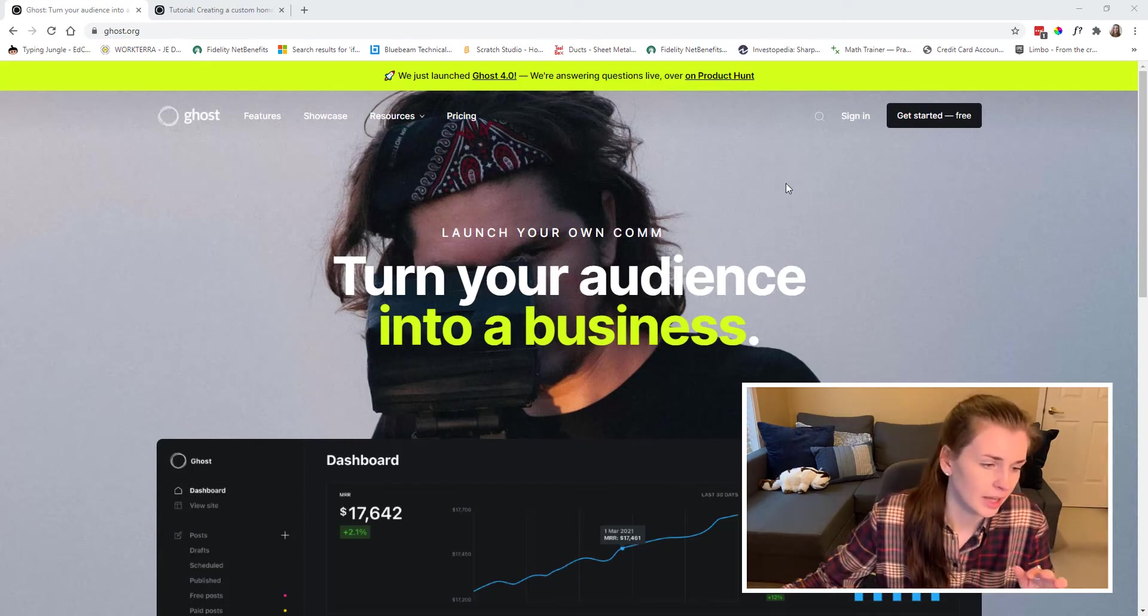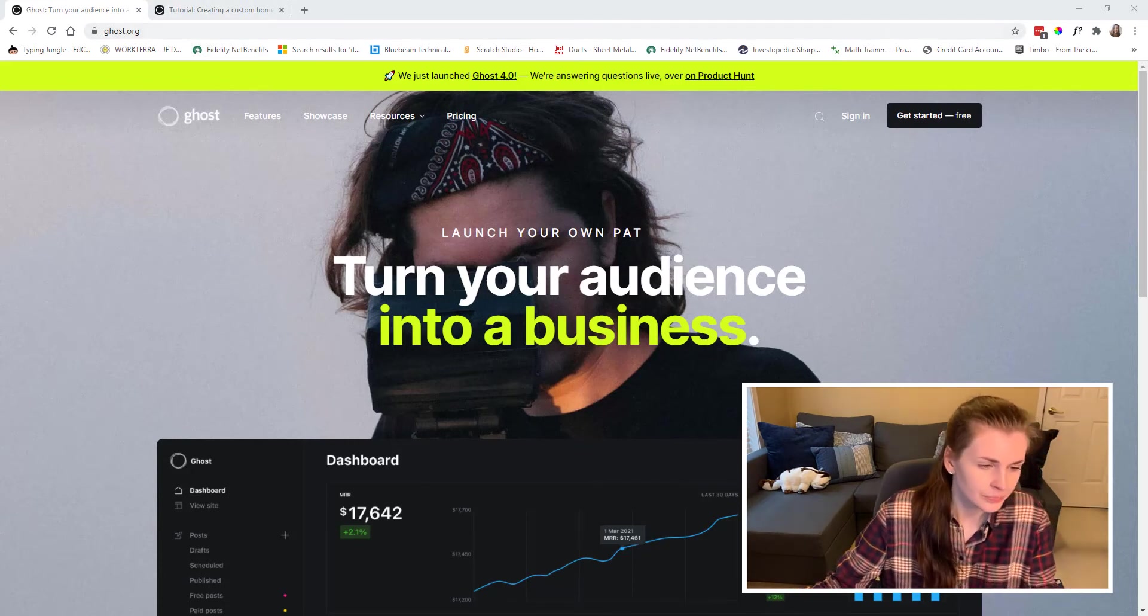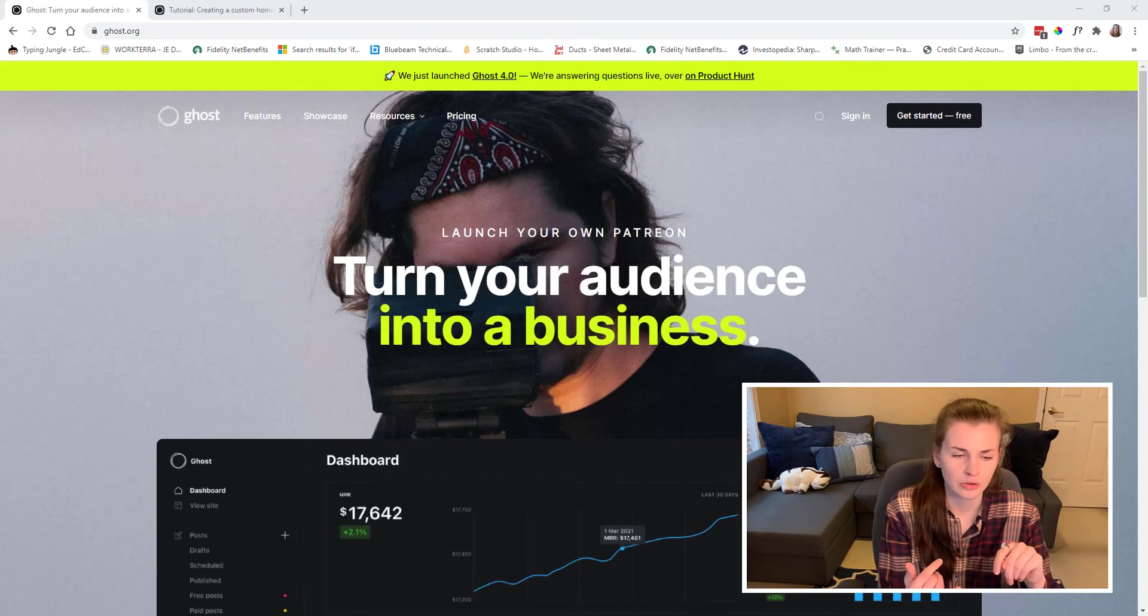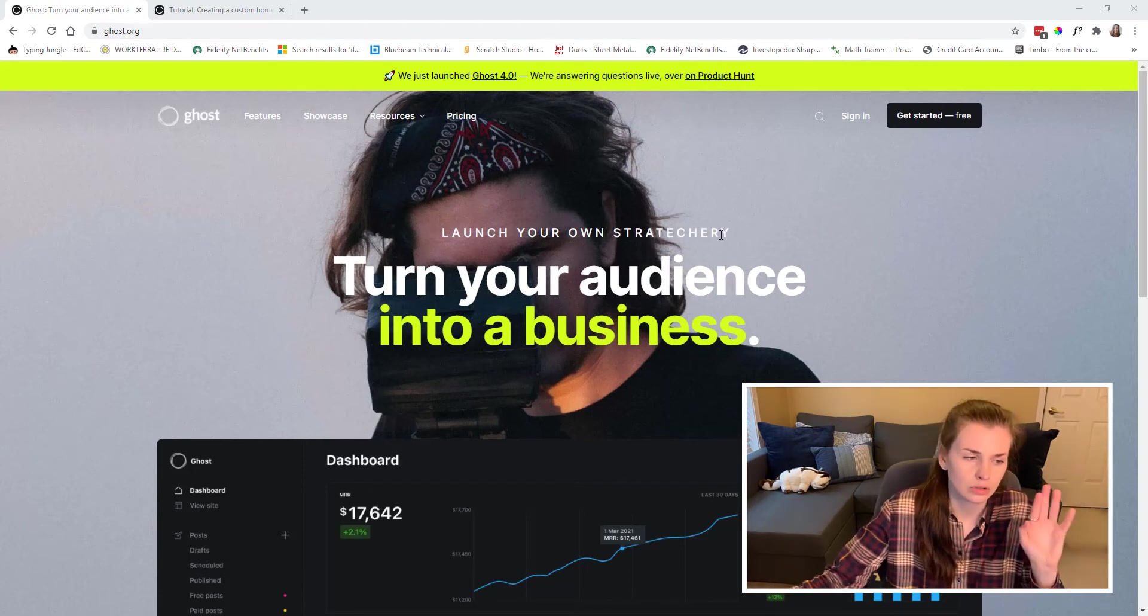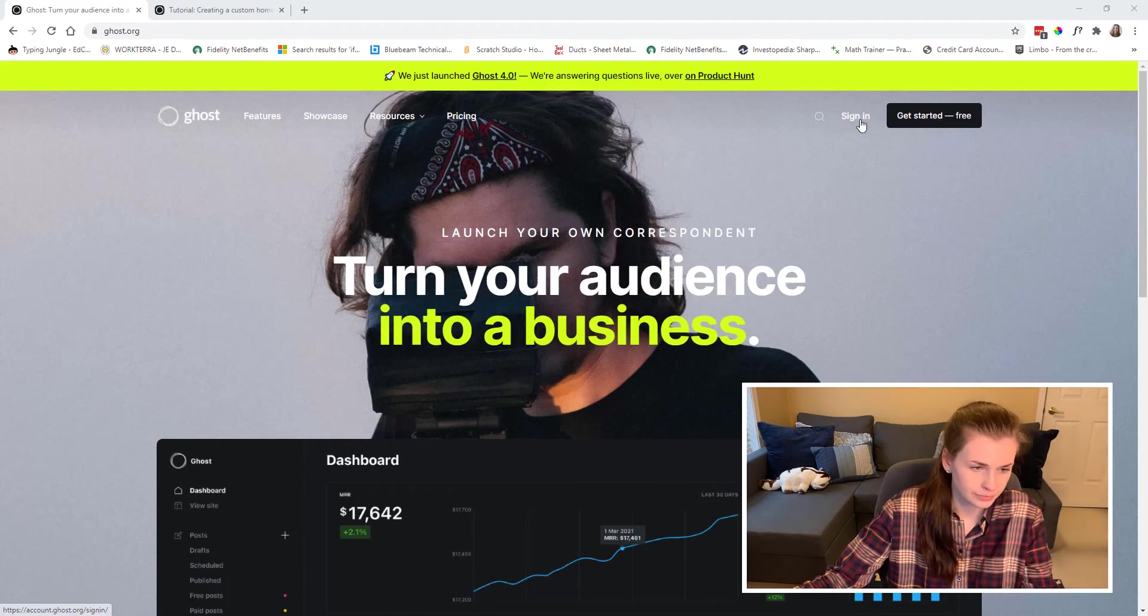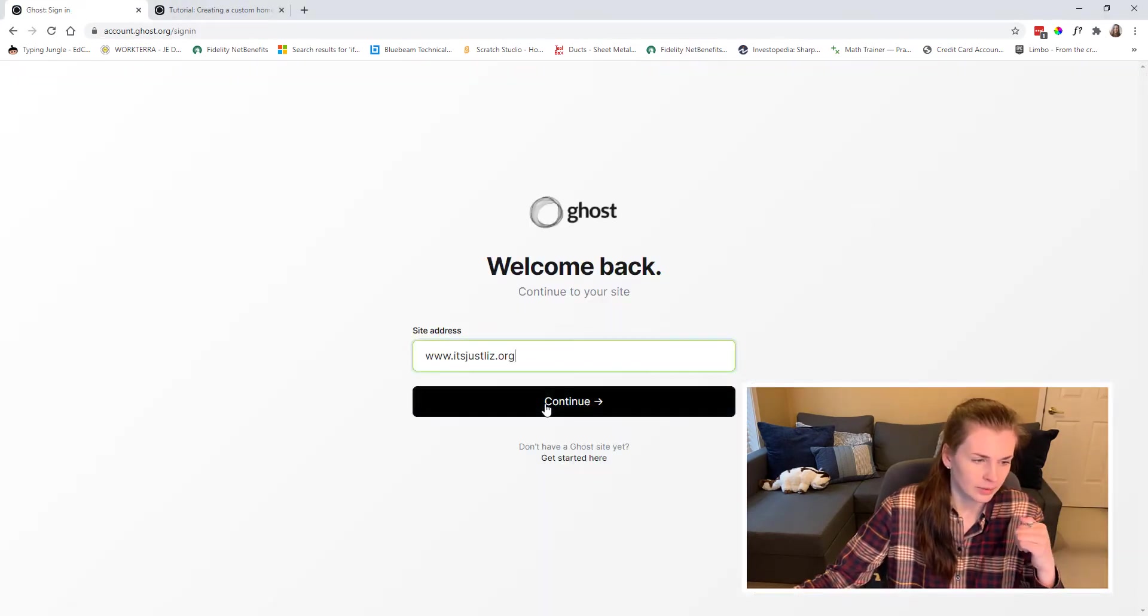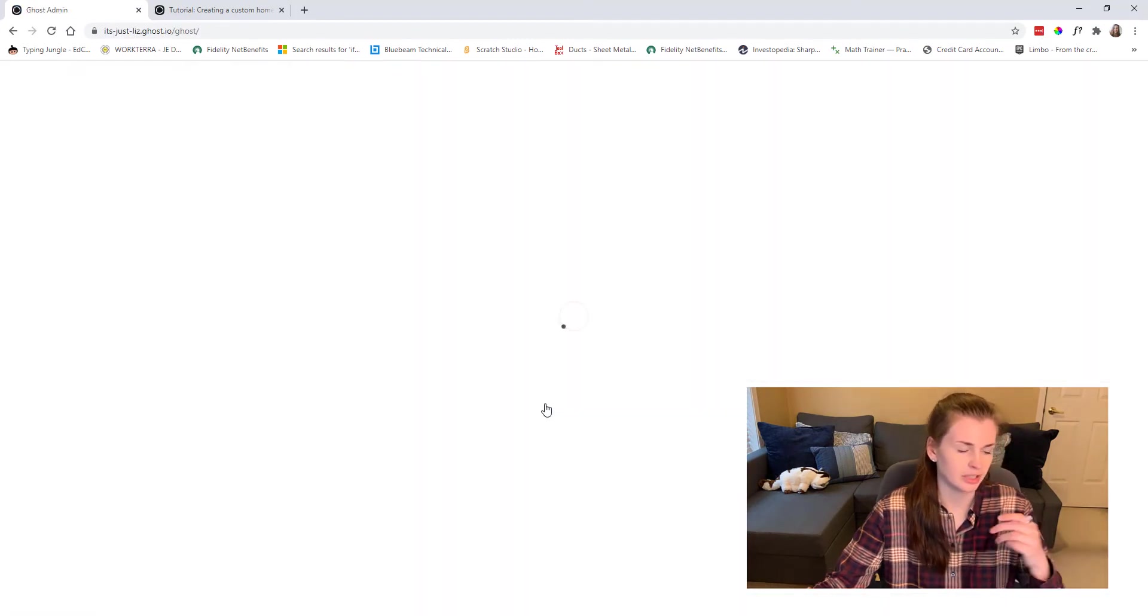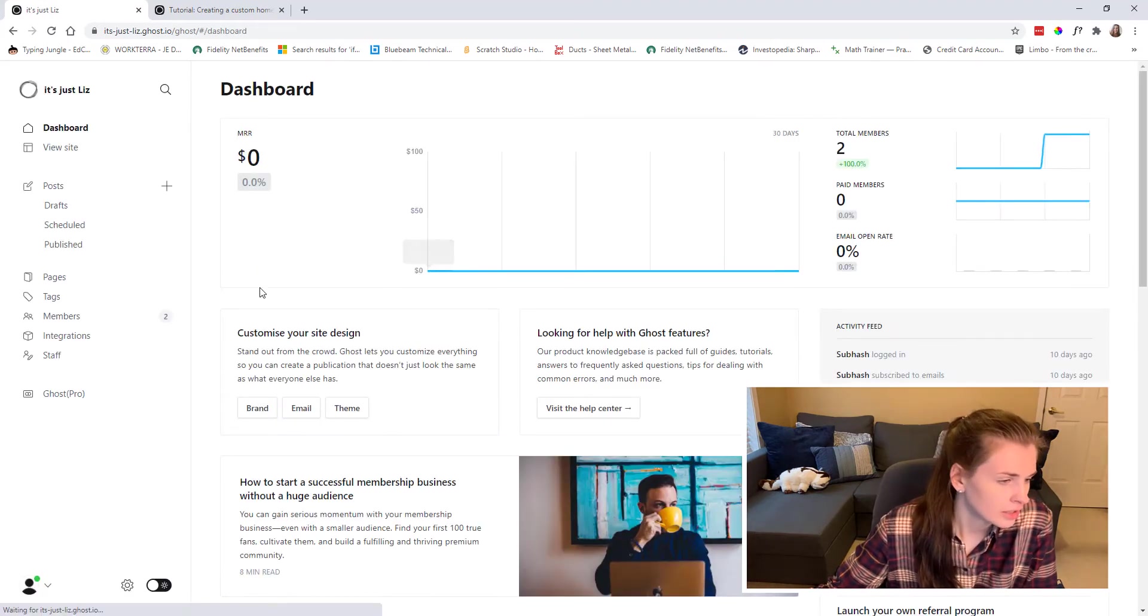So I have Ghost pulled up here. This is the website, so it's ghost.org. And in the other video I talked about how to buy your own domain and then link it to your Ghost site here. So if I sign in, I'm going to press sign in and I'm going to type in my website.